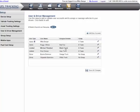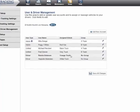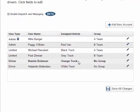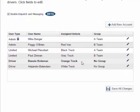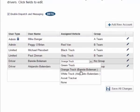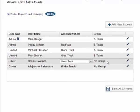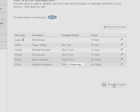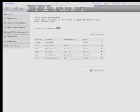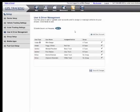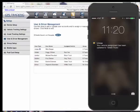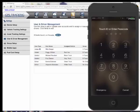As I mentioned earlier, you can reassign a user from within the system itself on the User and Driver Management page. If I reassign user Bani to the white truck, or the green truck let's say, and then click Save All Changes, the system updates and informs me that I have updated the user assignment. Here's an example of the type of notification that the user receives on their phone.